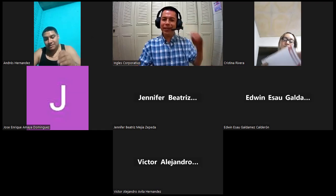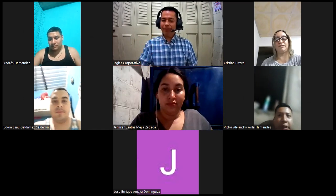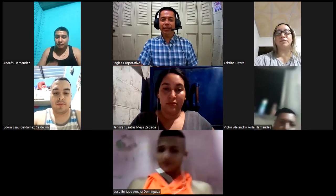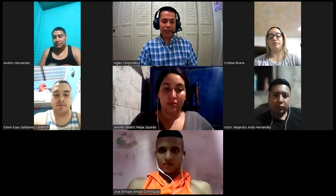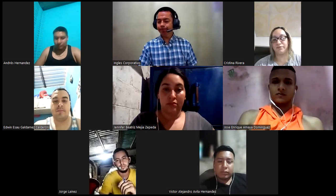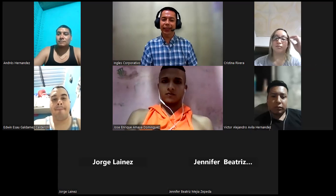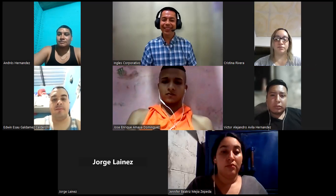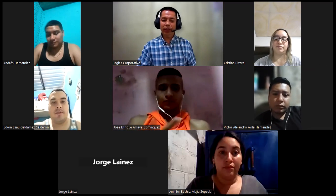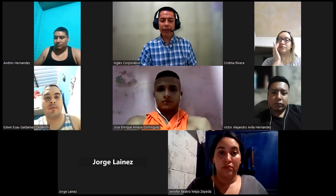Hello, welcome everybody. Good evening. It's a pleasure, good evening. Welcome, welcome everybody. It's a pleasure to see you tonight. We're going to start in a moment. I see some of you on the screen: Andrés, Cristina, Edwin, Saúl. It's a pleasure. Welcome, José Enrique, Víctor, Alejandro. Welcome to the class.